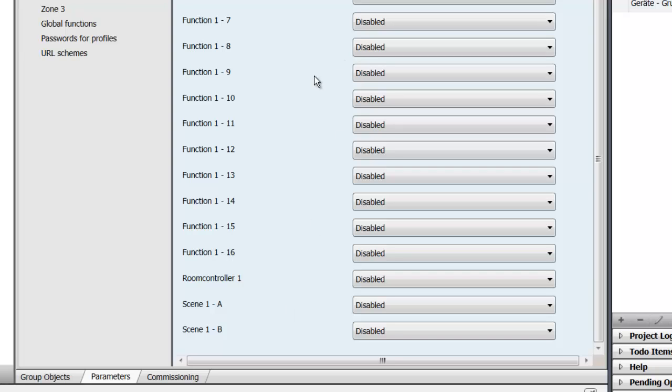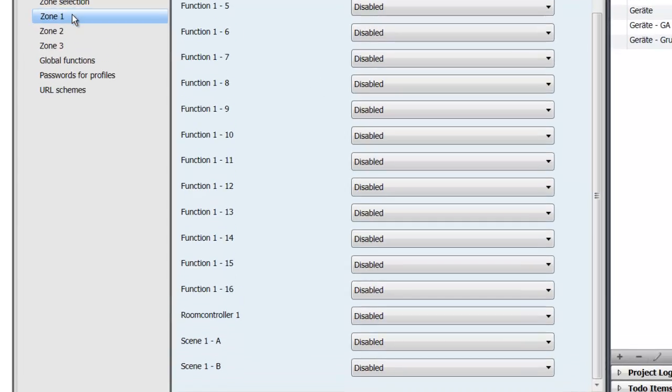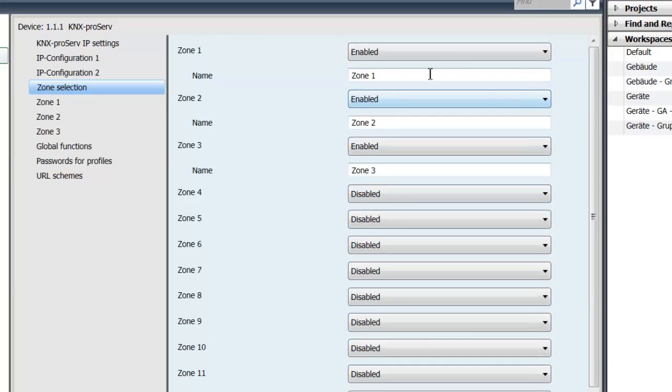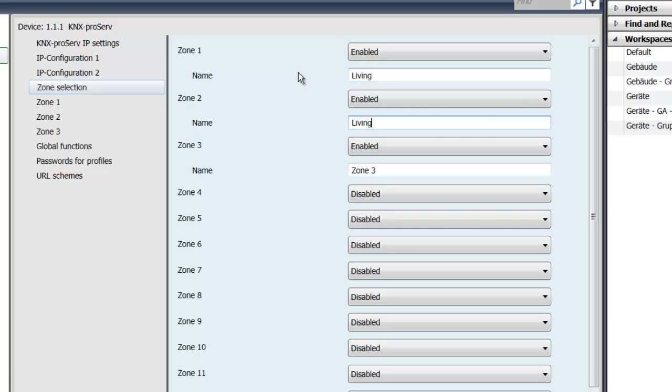Let's say you need more than 16 functions within one zone because you have a huge living area where you have a lot of blinds and a lot of light circuits you need to control. Then you can easily go into zone selections and give those two zones the same name. So in our case this would be living and then those zones will be merged. So you only have one living zone within your apps, which will then give you 32 objects to be added to that zone. You can extend that up to as many zones as you'd like. So let's say our third zone here is our master bedroom.